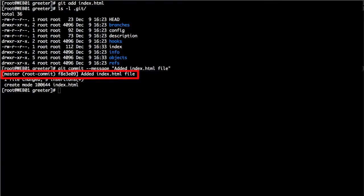A very informative message is output to the screen. The first line says 'master (root-commit)' followed by some characters, then 'added index.html file'. 'Master' is the branch — the first branch of your project, created by default. 'root-commit' is created by default whenever you issue the first commit of the project. Git deals with changes as a set of parent-child elements: you make a change, then another change after it — the previous change is the parent and the new change is the child.